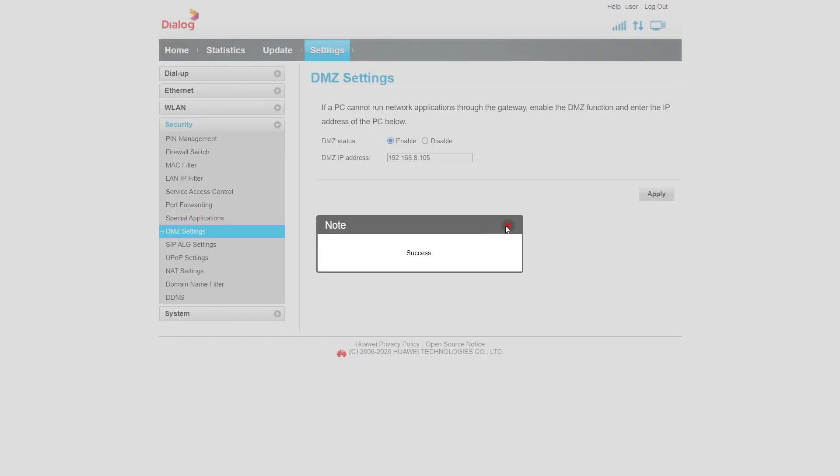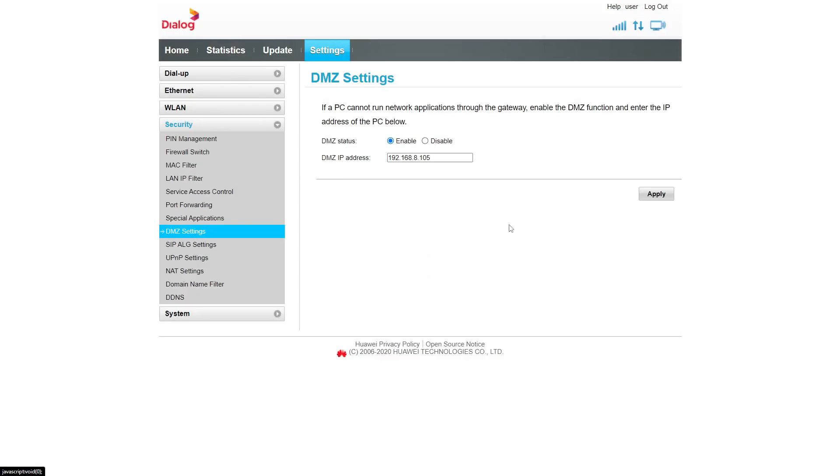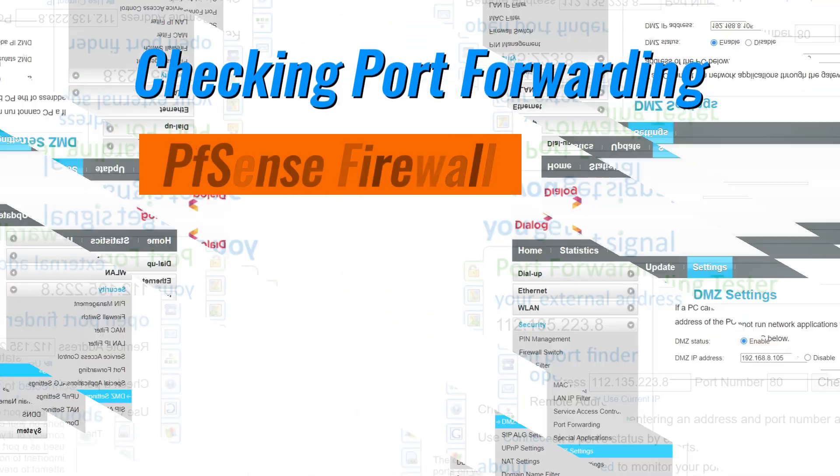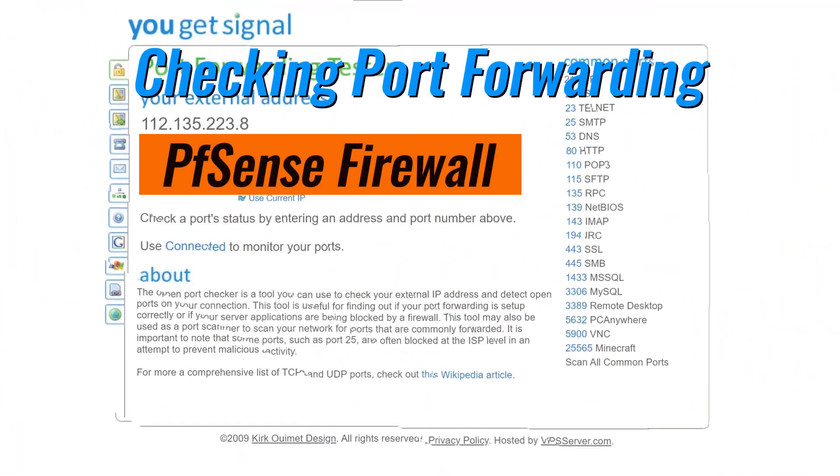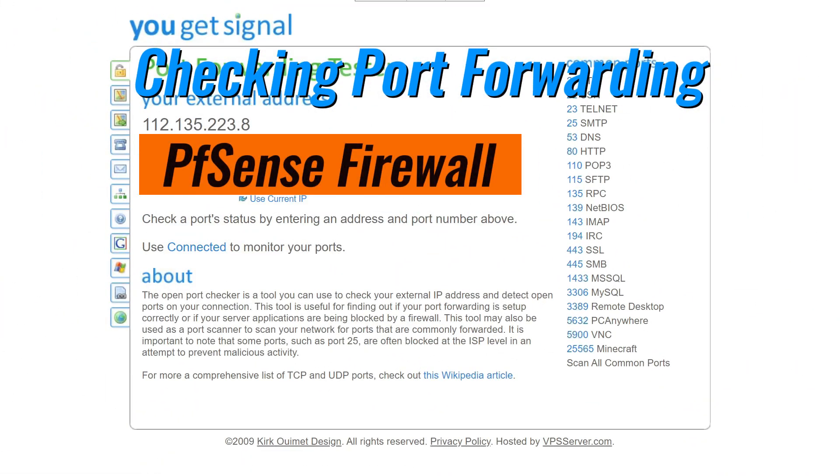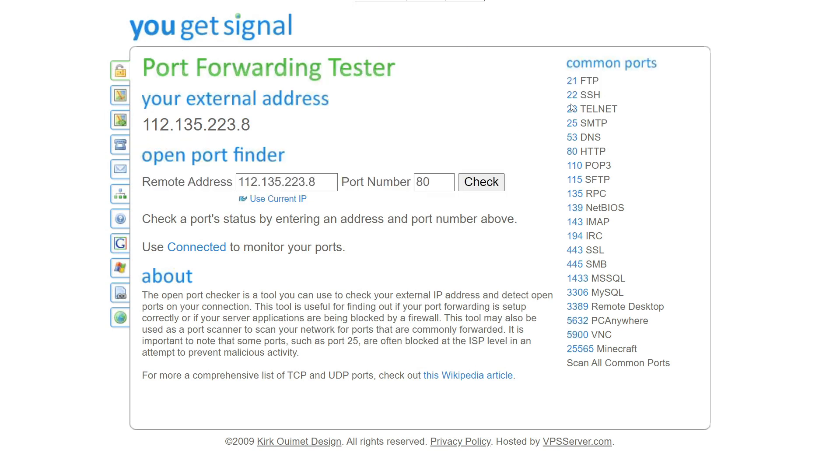Finally, let's ensure that our port forwarding is working as expected. We can use the website ugetsignal.com to check if a specific port is open and reachable from the internet. Open your web browser and go to ugetsignal.com. First, we check the SSH port.